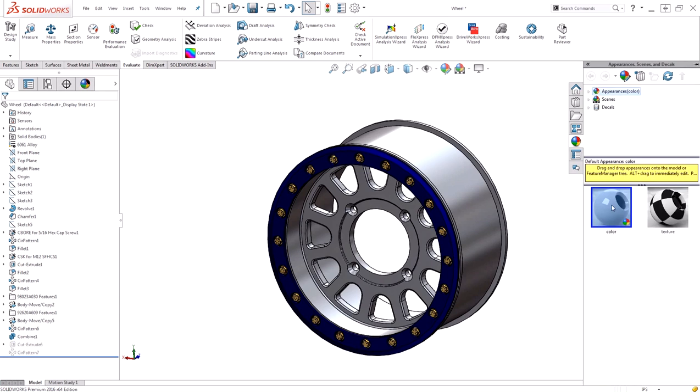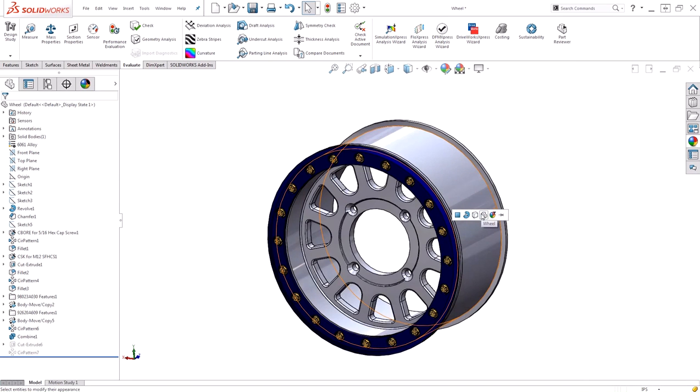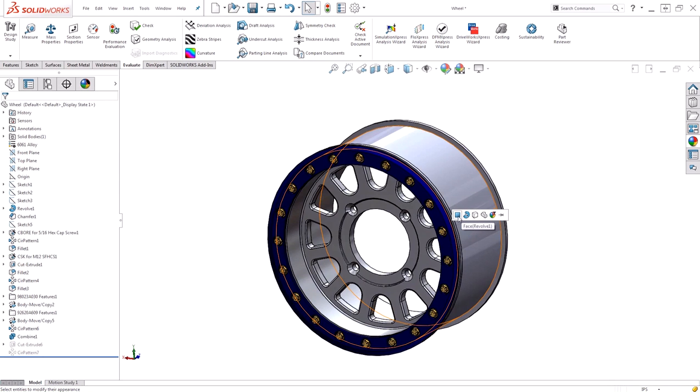When we apply appearances, we get the ability to select which level we'd like to apply the appearance at: the part, the body, the feature, or the face. Part level appearances are the lowest level, meaning that body appearances will overwrite a part appearance.